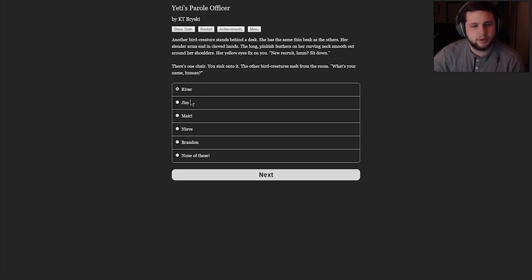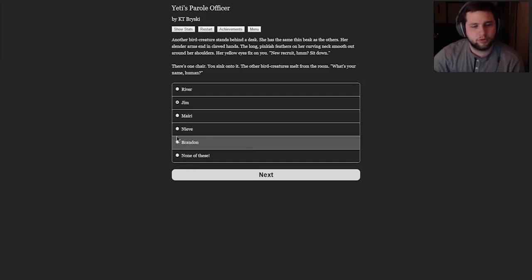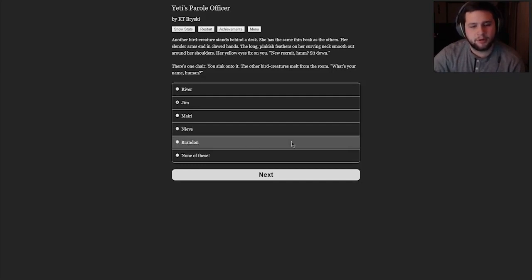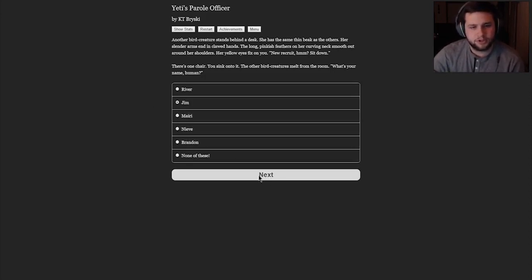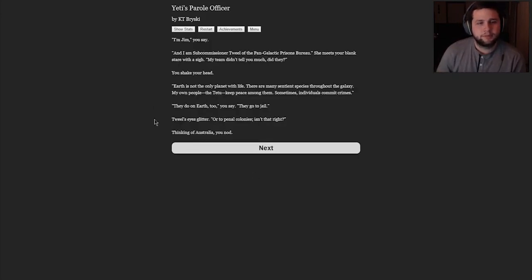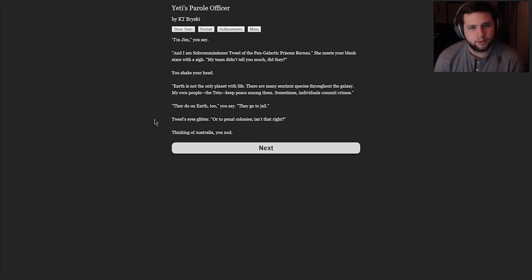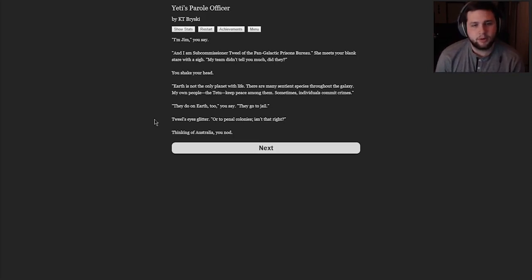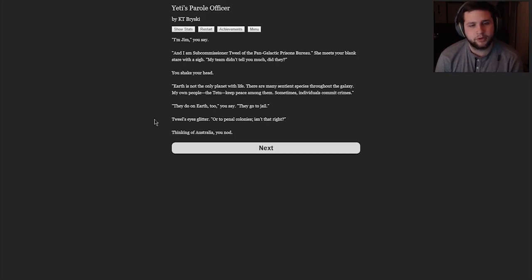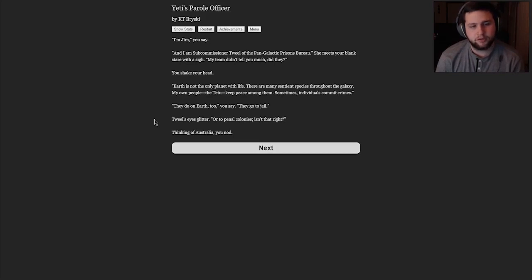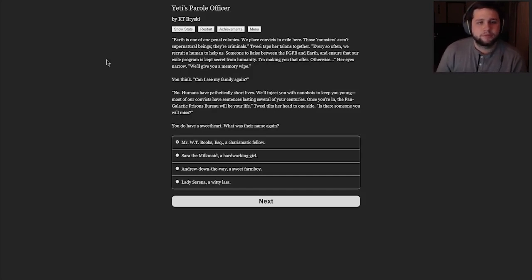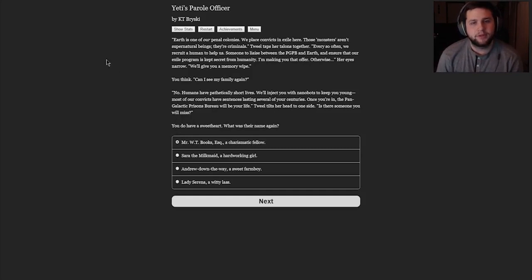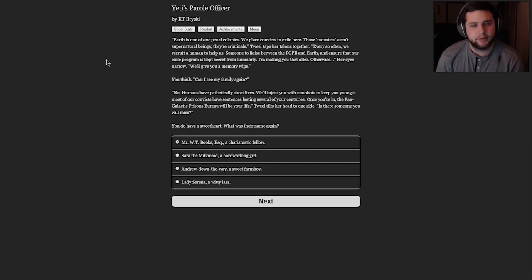Another bird creature stands behind a desk. She has the same thin beak as the others. Her slender arms end in clawed hands. Goodness, I'm so sorry. The long pinkish feathers on her curving neck smooth out around her shoulders. Her yellow eyes fix on you. New recruit, hmm? Sit down. There's one chair. You sink onto it. The other bird creatures melt from the room. What's your name, human? Let's be Jim. Jim sounds good. Brandon would be a good choice because my friend Brandon, one of my best buddies, probably my best buddy, my partner in crime on the YouTube circuit, could name it after him. But it doesn't sound like an 1800s name, so we're going to name him Jim. Short for James.